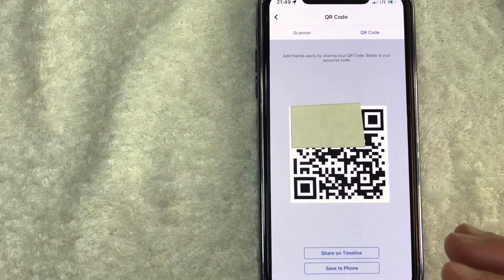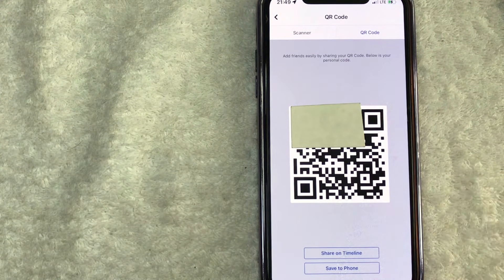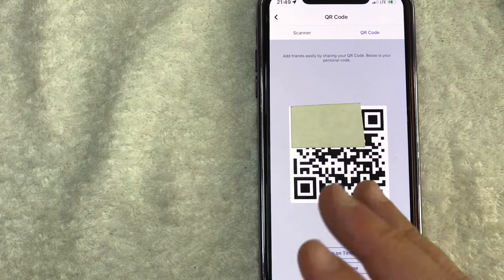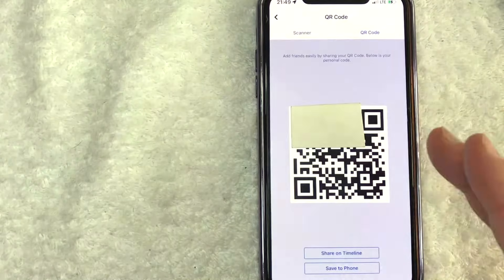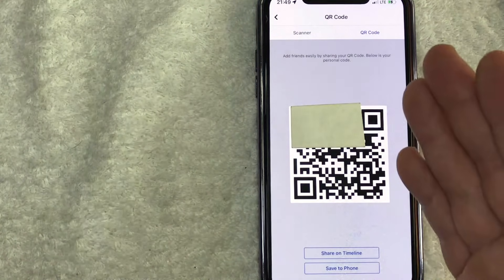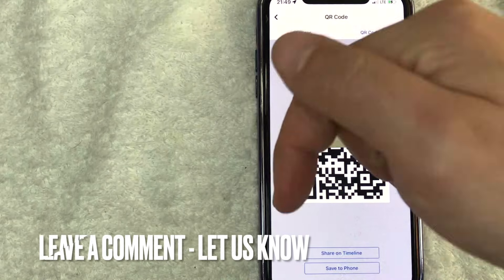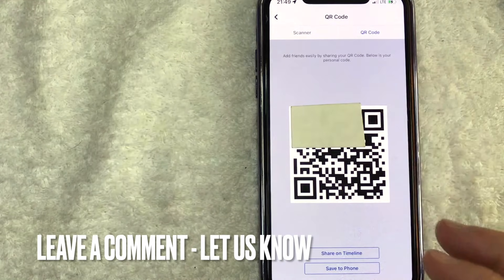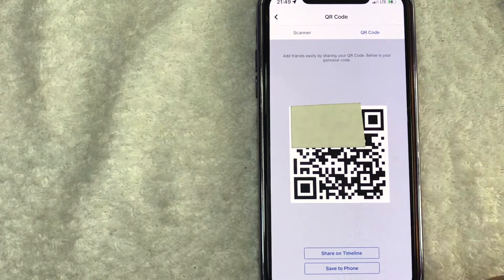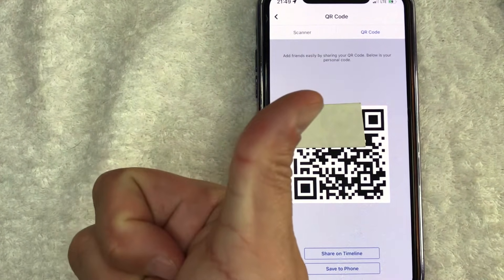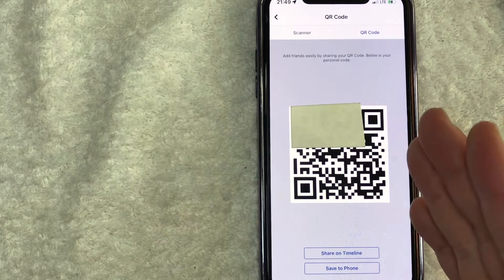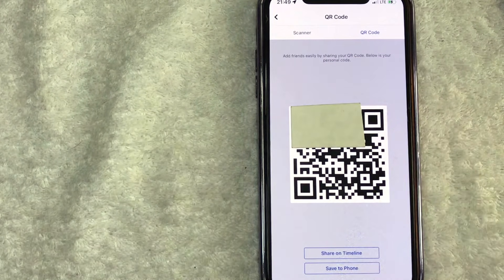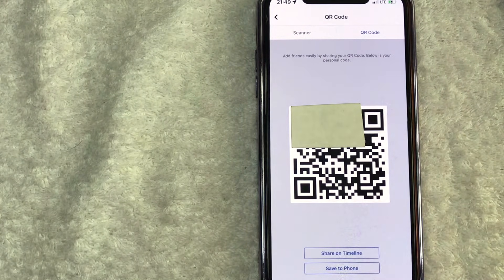So there you have it guys. If you're wondering how to generate a QR code for your Facebook business page, that is the easiest way I know how to do it. If you know an easier way, be sure to leave a comment below. Let the rest of us know how you did it. Hopefully you found that video useful. If so, click thumbs up or maybe consider subscribing to my channel and I hope to see you on the next video. Thanks again for watching.